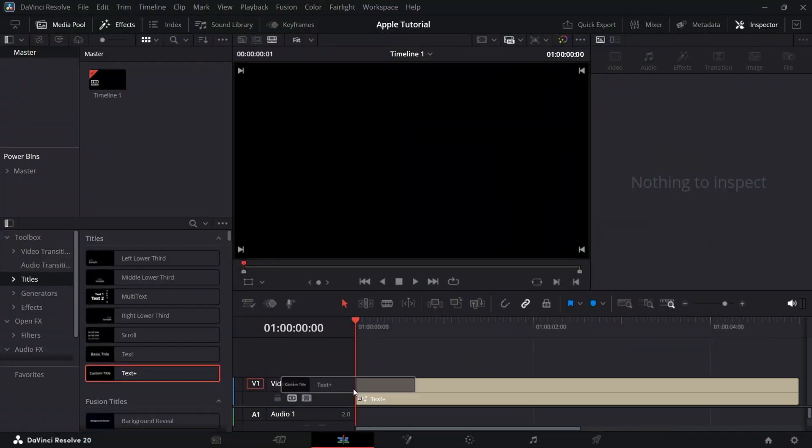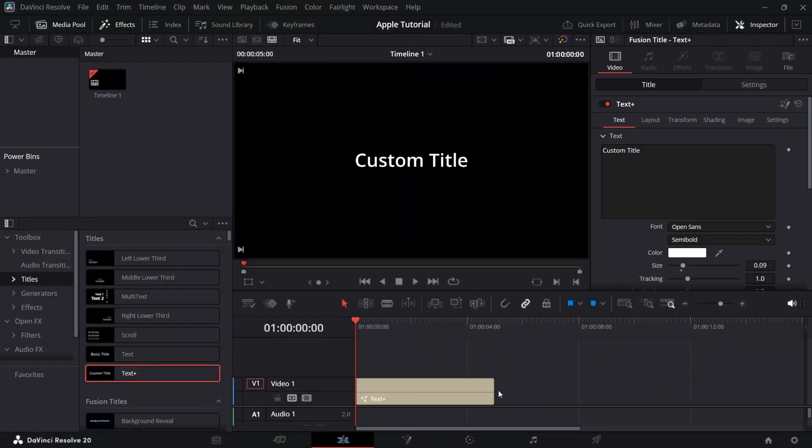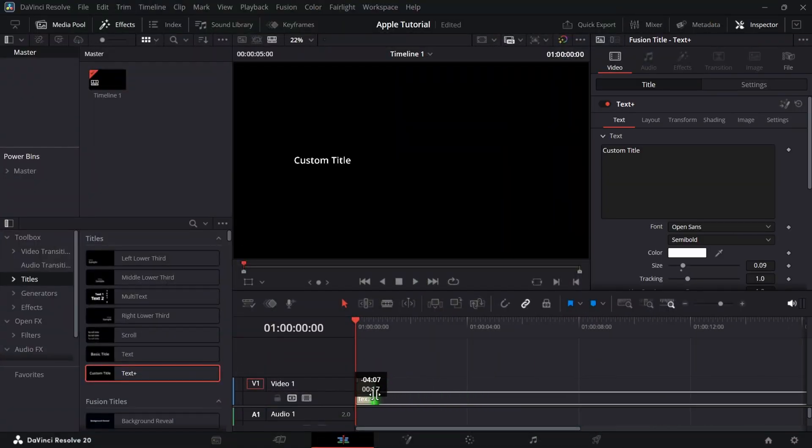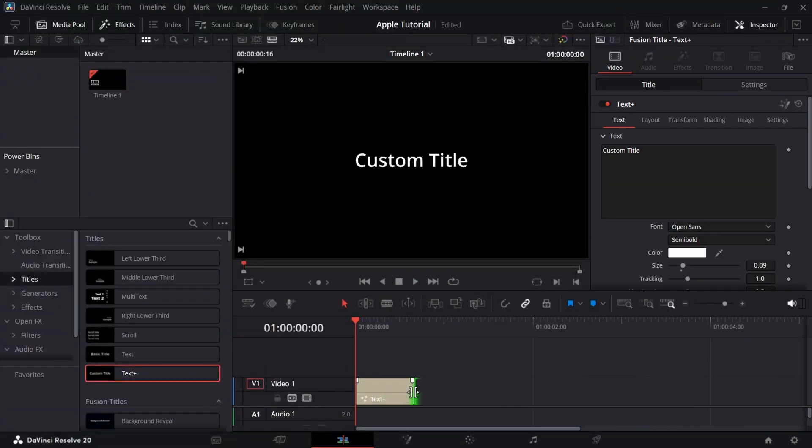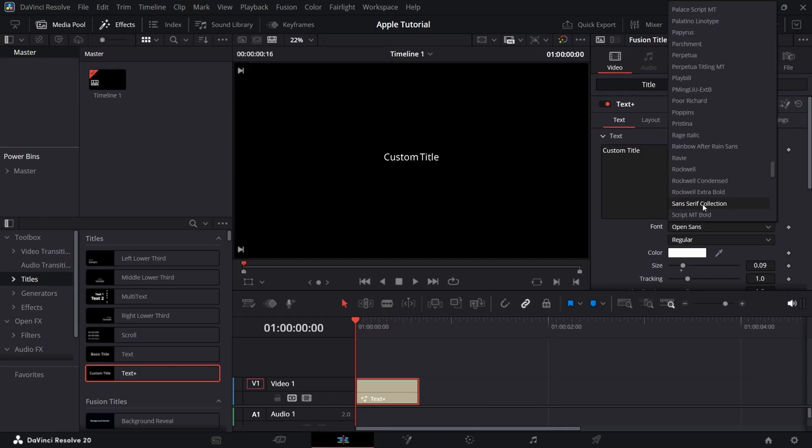Let's create some text animation just like Apple. Firstly, add a text plus in the timeline and make it 16 frames long. After that, change its font and size.